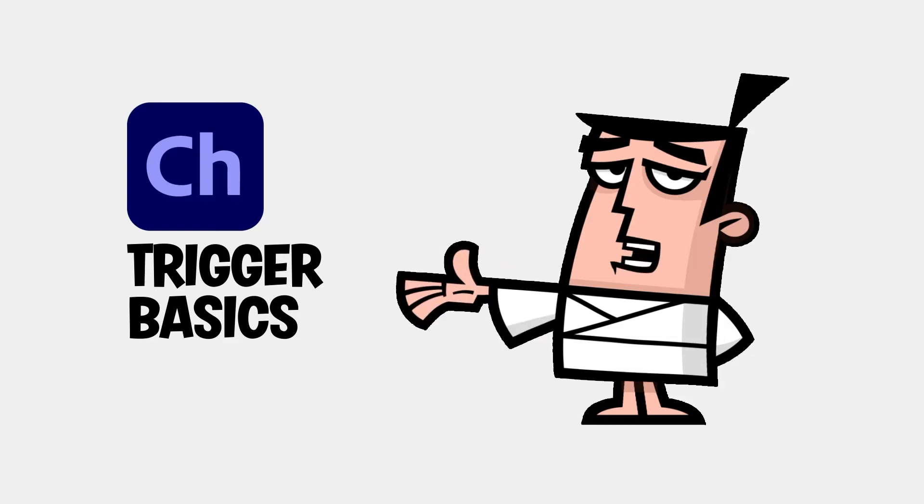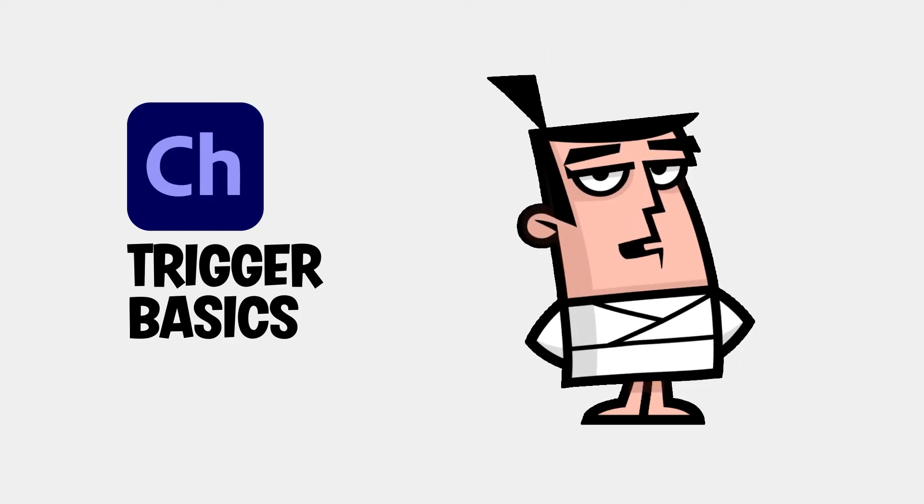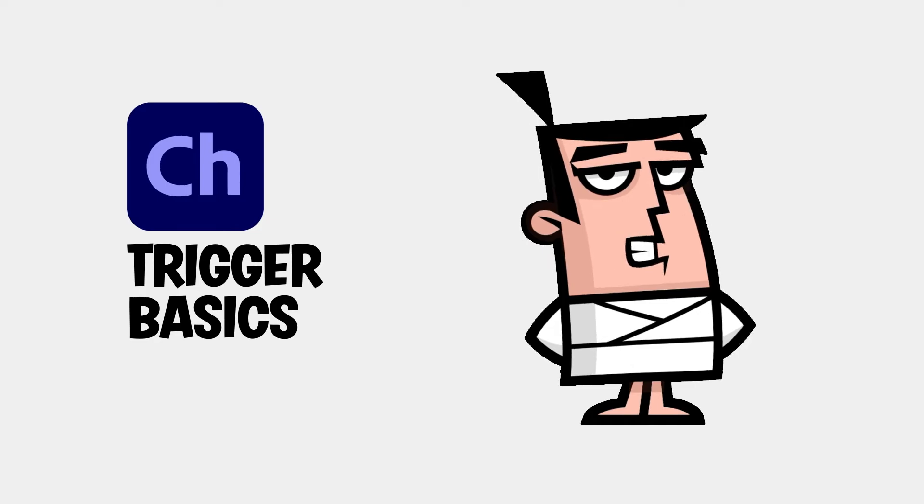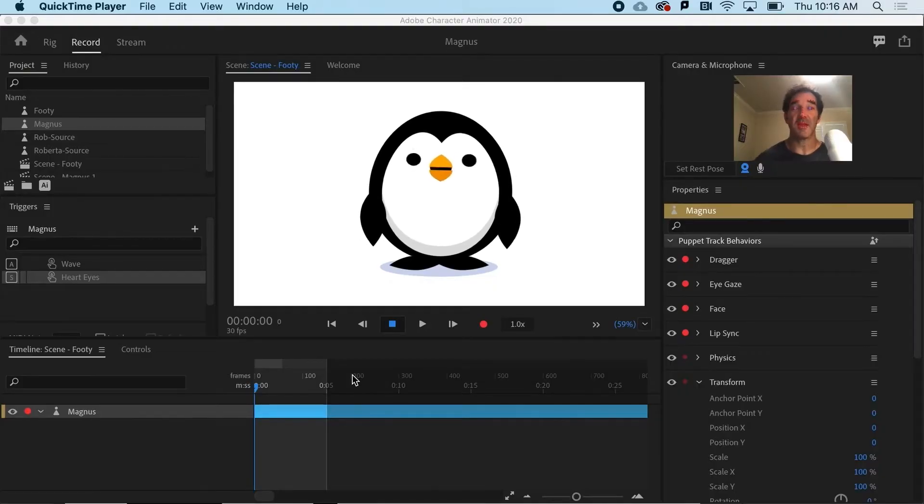Triggers allow you to add custom animation events with just a touch of the keyboard. Triggers are super fun. They can be really simple.